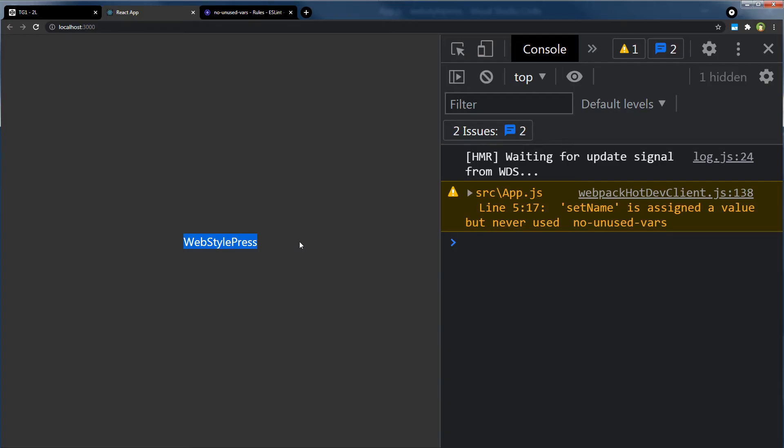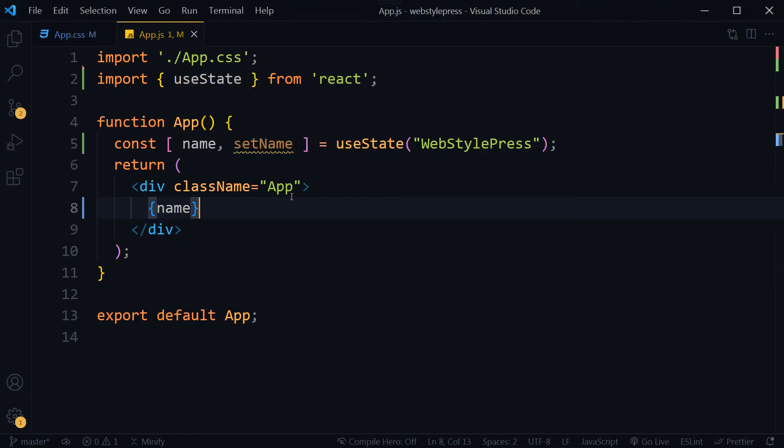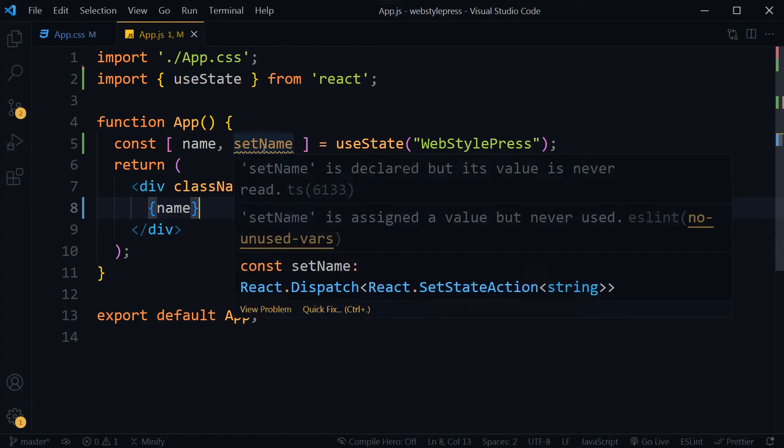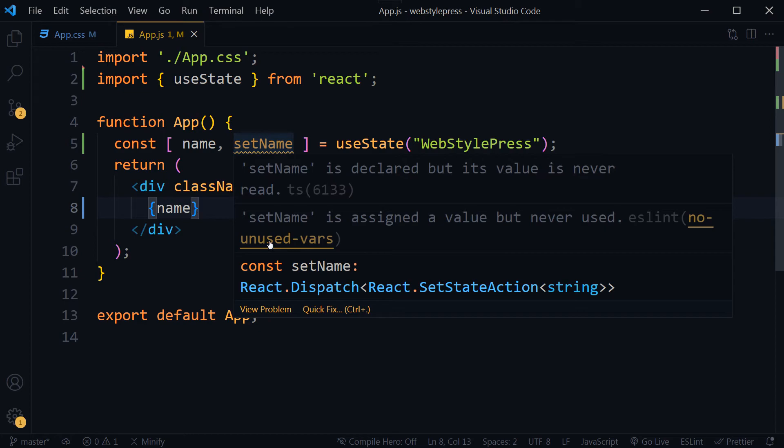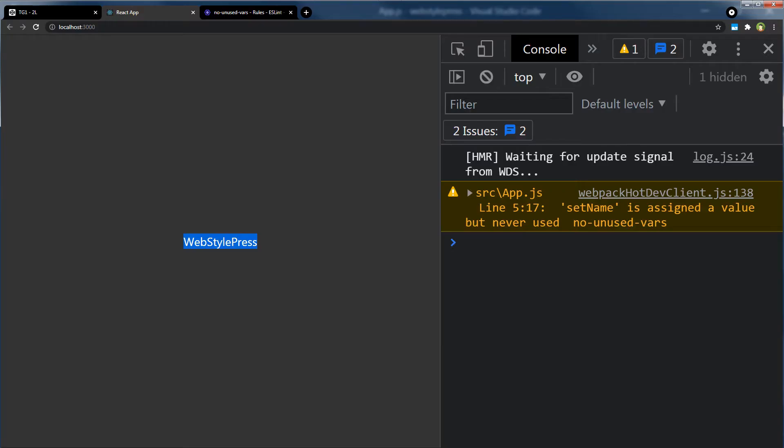And here is the same output. We'll see a warning sign here. As you can see, this setName is declared but its value is never read. setName is assigned a value but never used - ESLint no unused vars. If I look into the console, I see this message here as well. setName is assigned a value but never used, no unused vars.